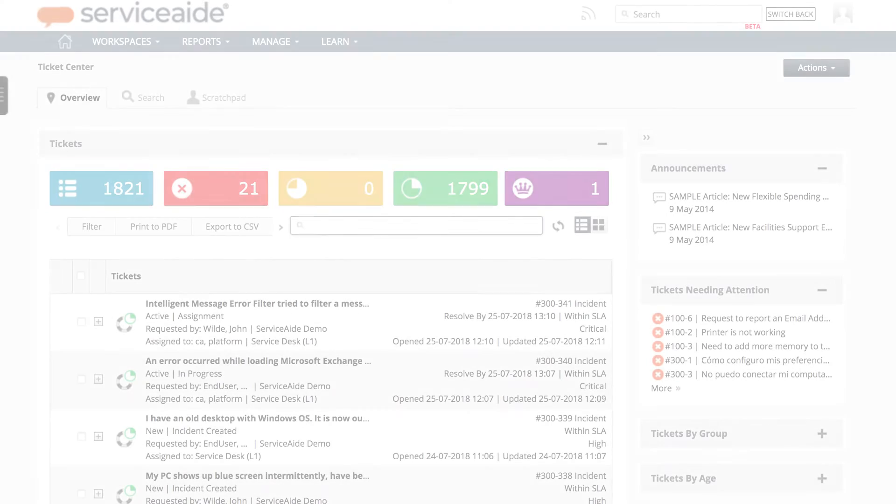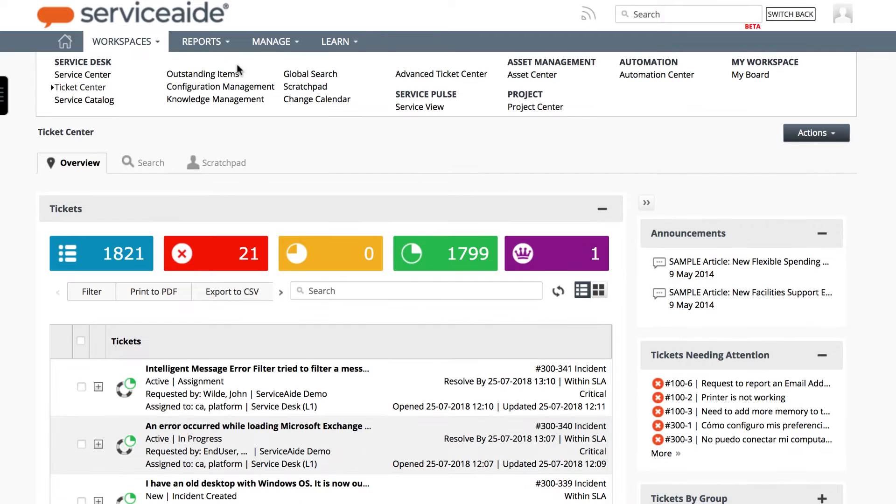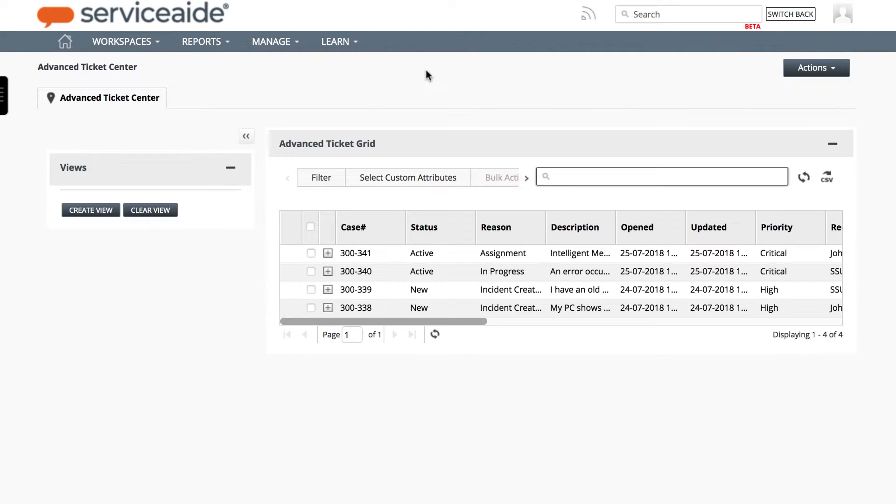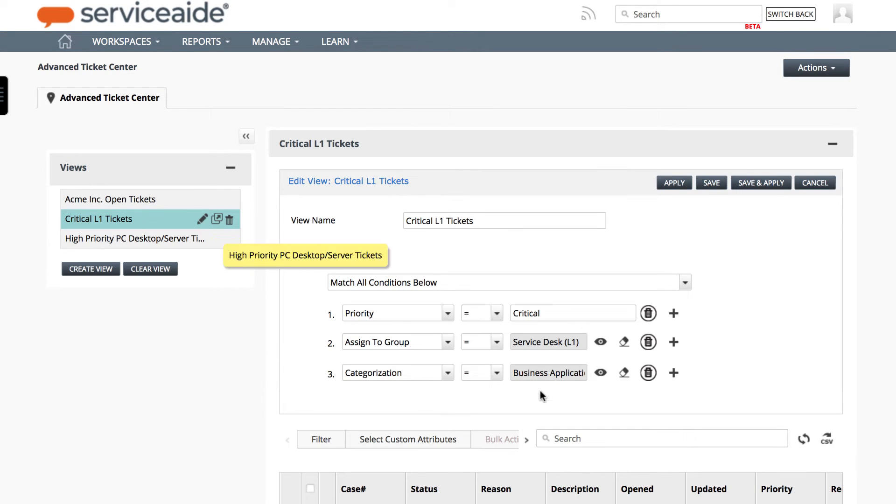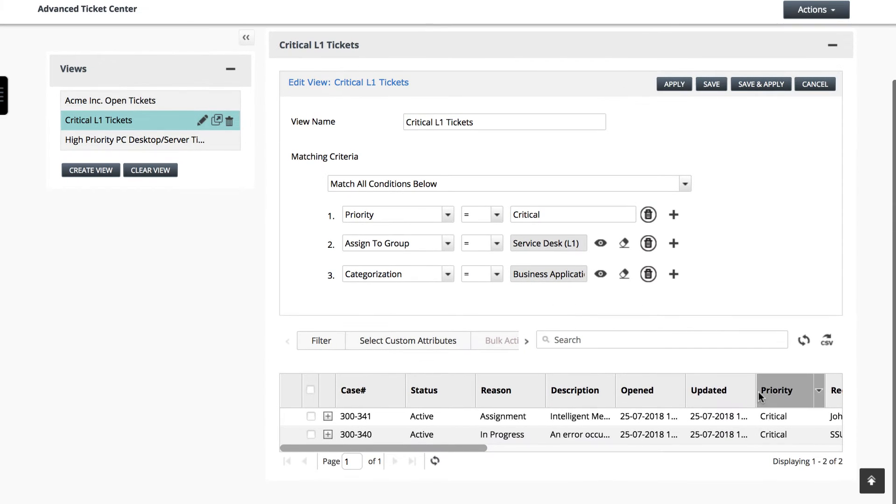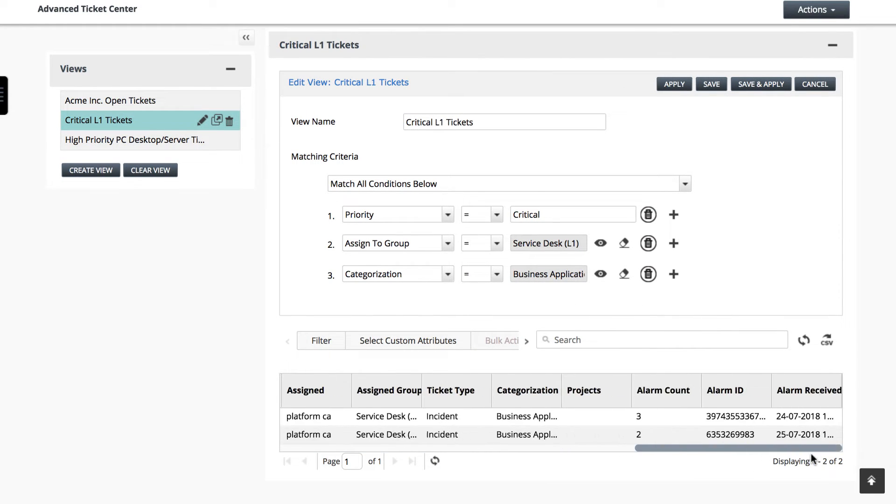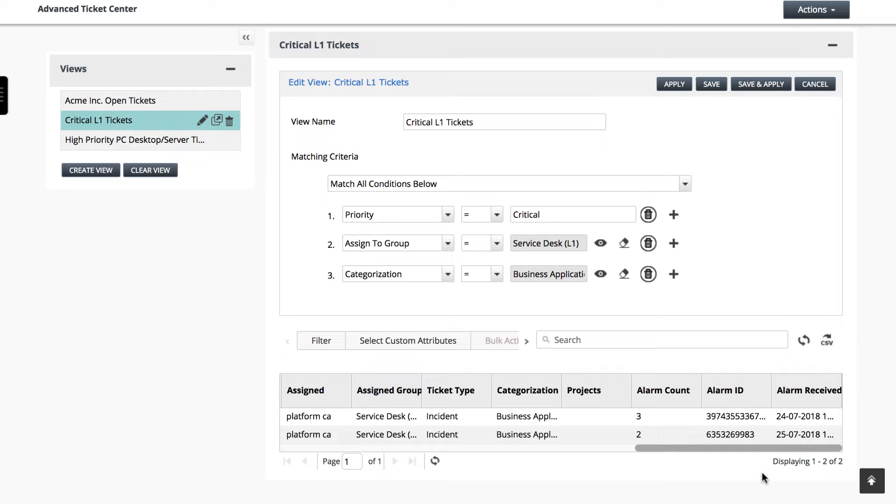Let's take a look at a view created prior to the August 2018 release. Here you can see a view by the name Critical L1 Tickets. It has three custom attribute columns: Alarm Count, Alarm ID, and Alarm Received. These custom fields will not be visible in the views after the 12th August 2018 upgrade.